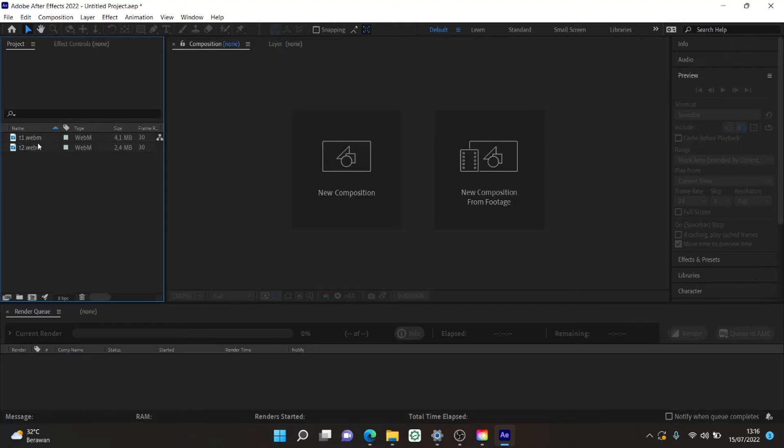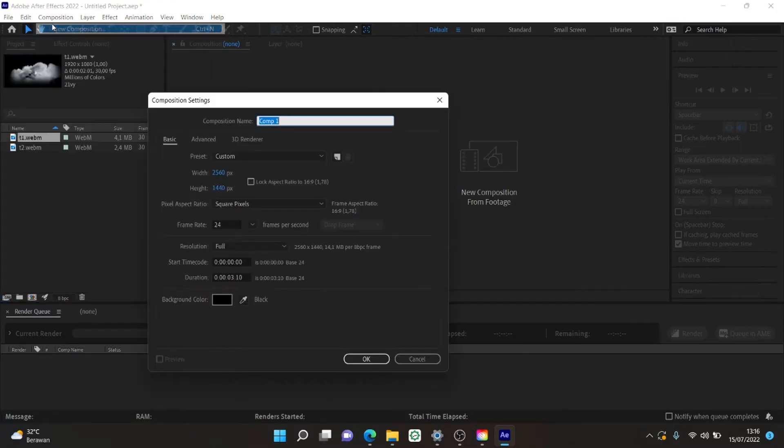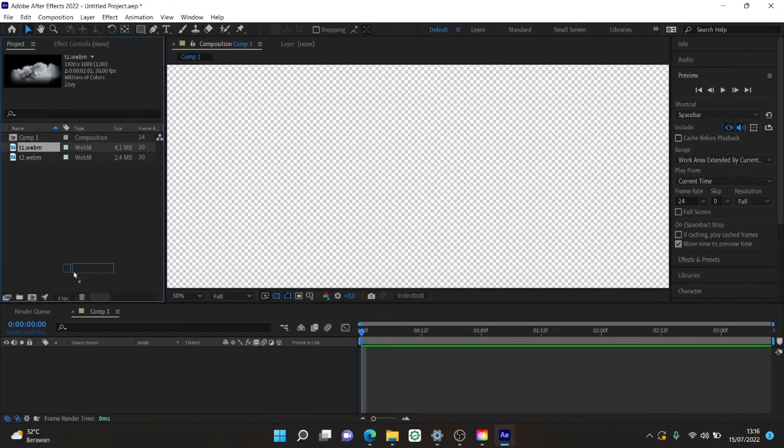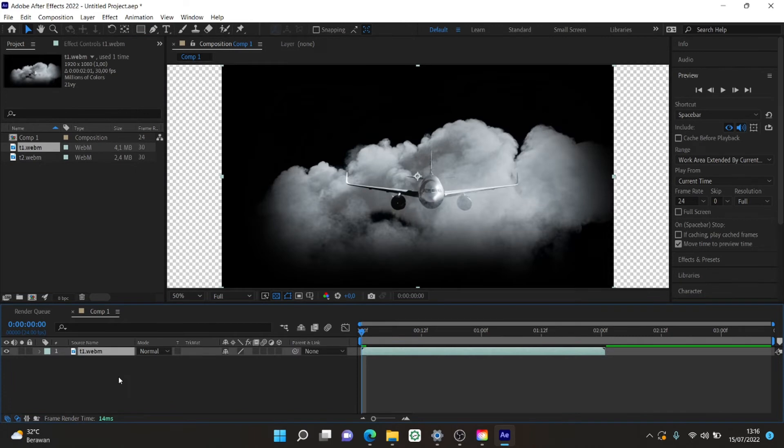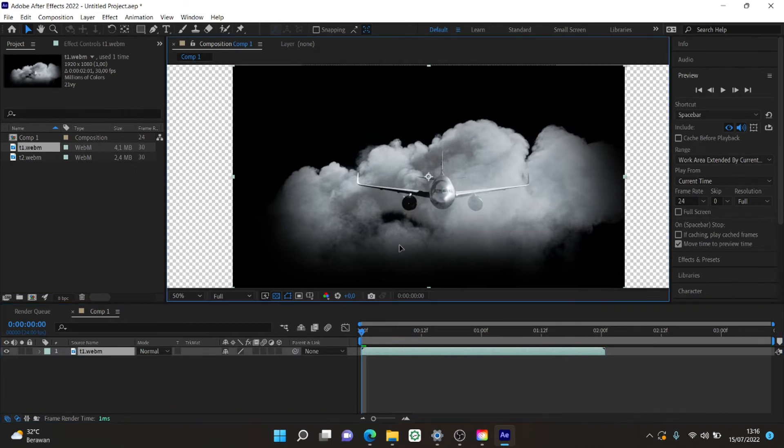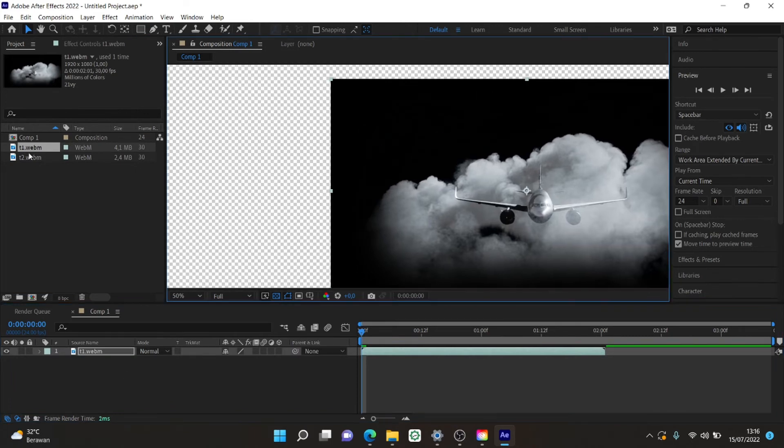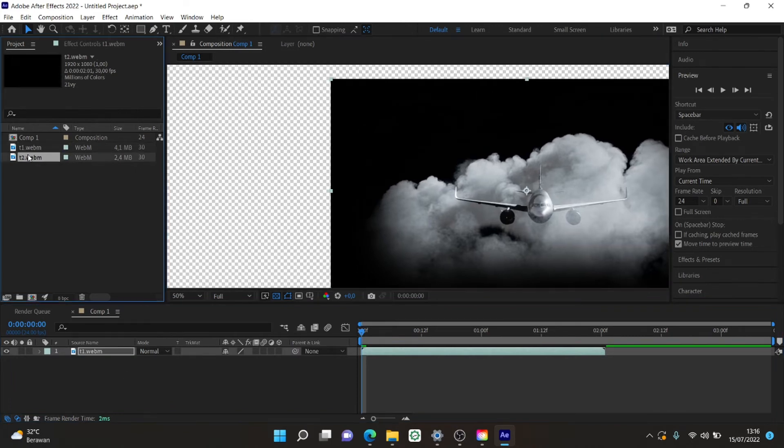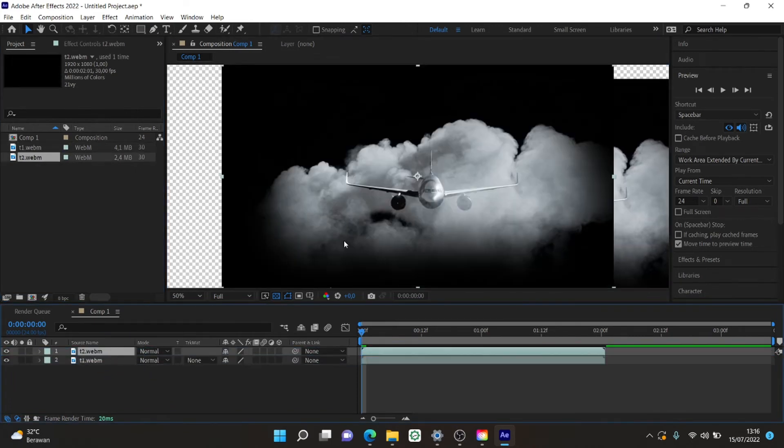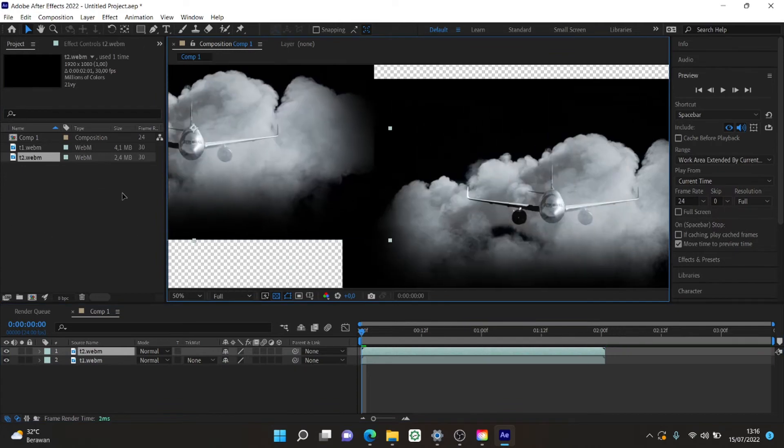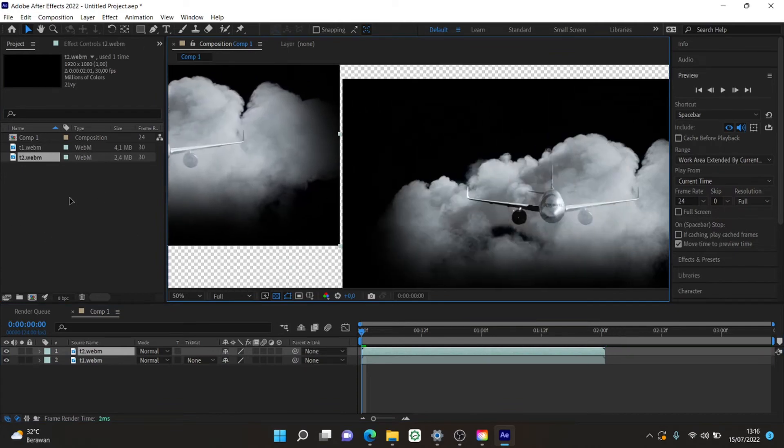Now open After Effects and put both videos into the new composition. You might notice that both videos are not transparent which I also don't know why. But you don't need to worry since we're not going to use webm format for After Effects.